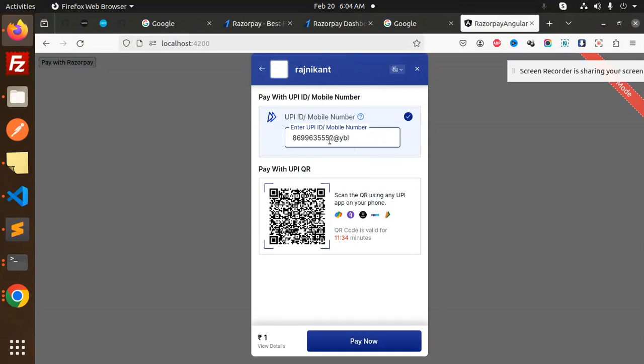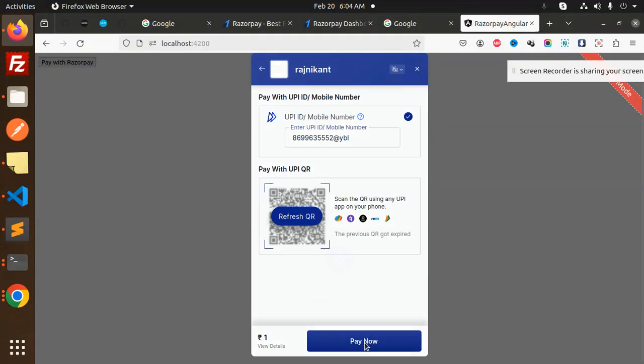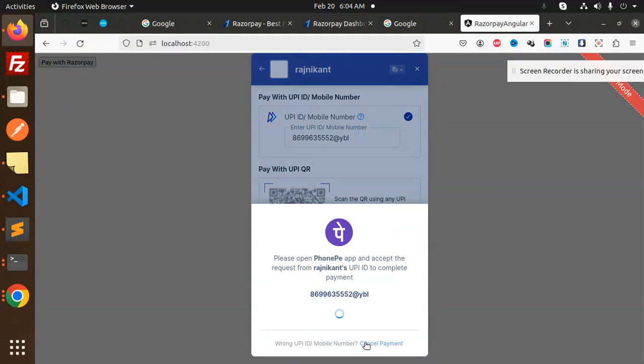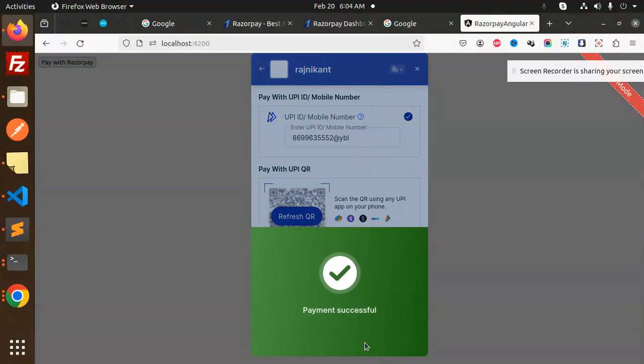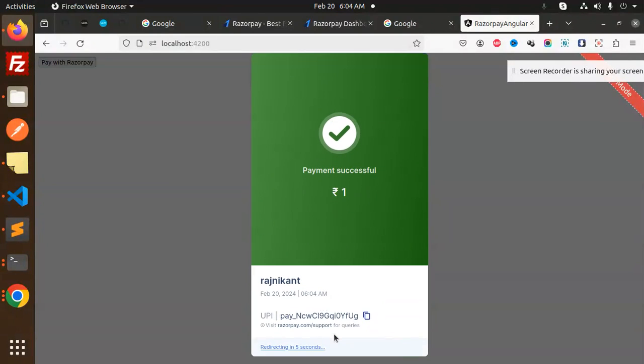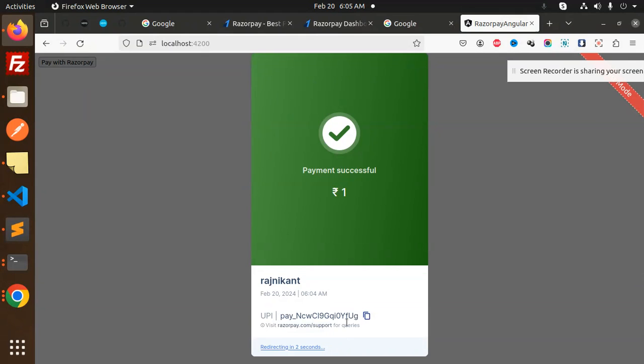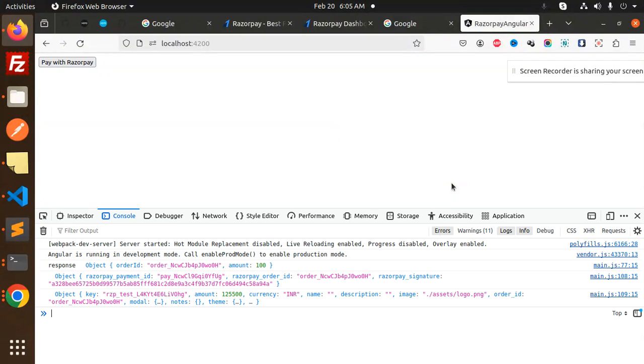Pay now, and you can see payment successful. This is the payment ID - UG is my payment ID. If I go back and check the console, here you can see we have all the information.